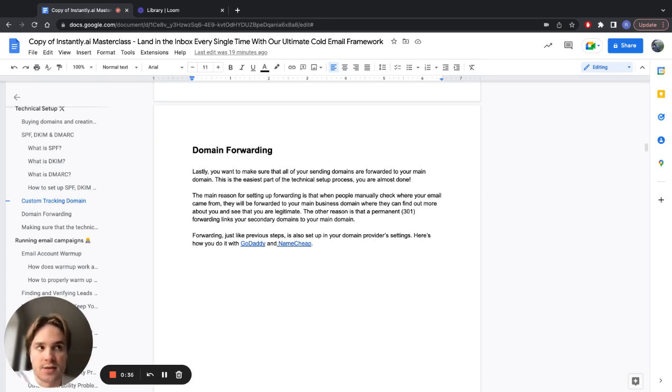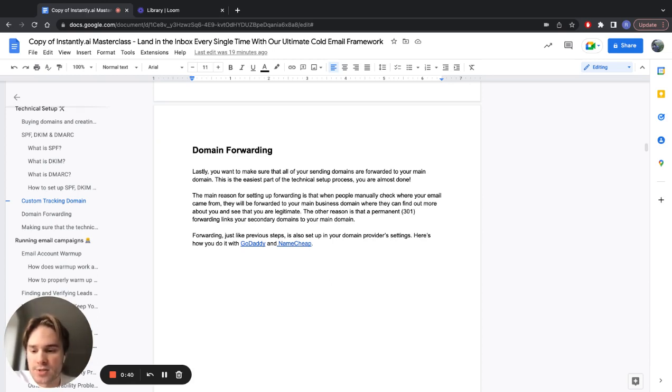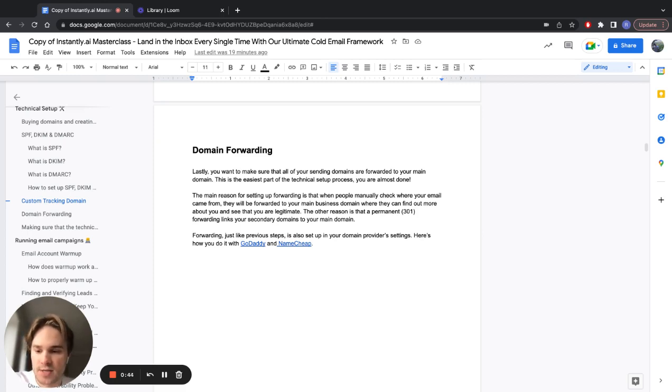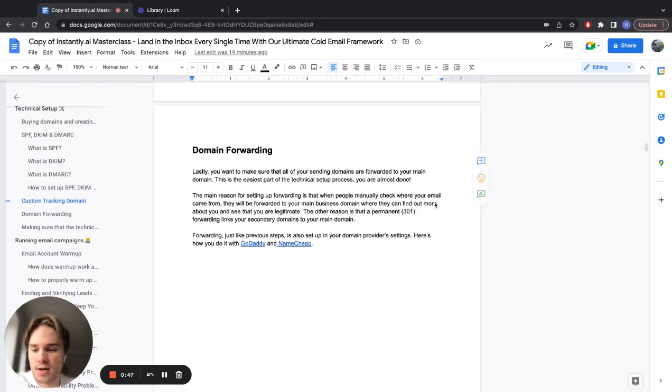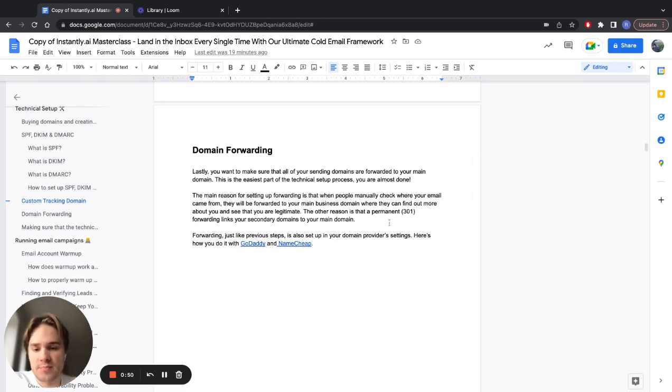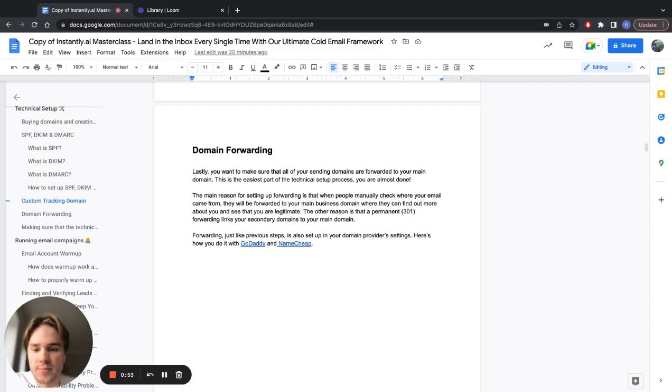If you don't set up the forwarding, they will just get an error screen, which is really bad for your credibility. It looks like the email might be fraudulent, coming from someone who's pretending to be that business. So it's super important to have the forwarding set up.